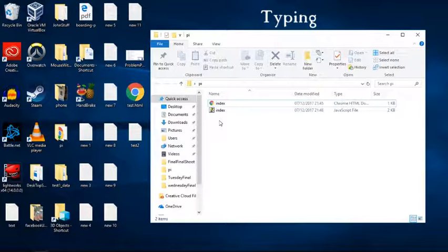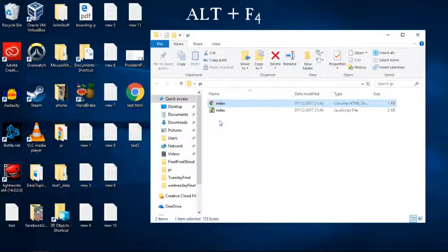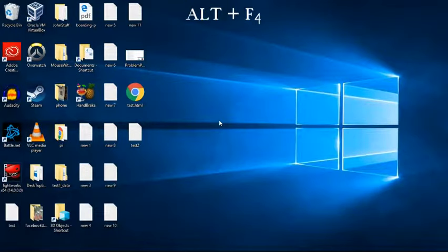And if you've had too much excitement with the folder, you can always just close it by pressing Alt and F4.